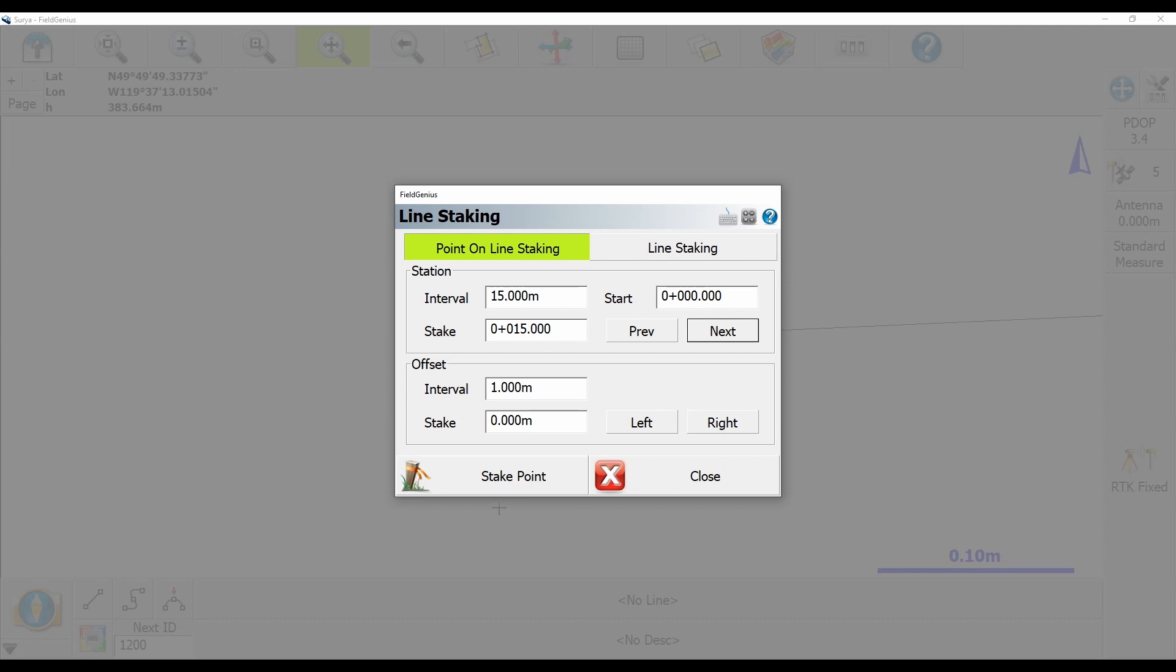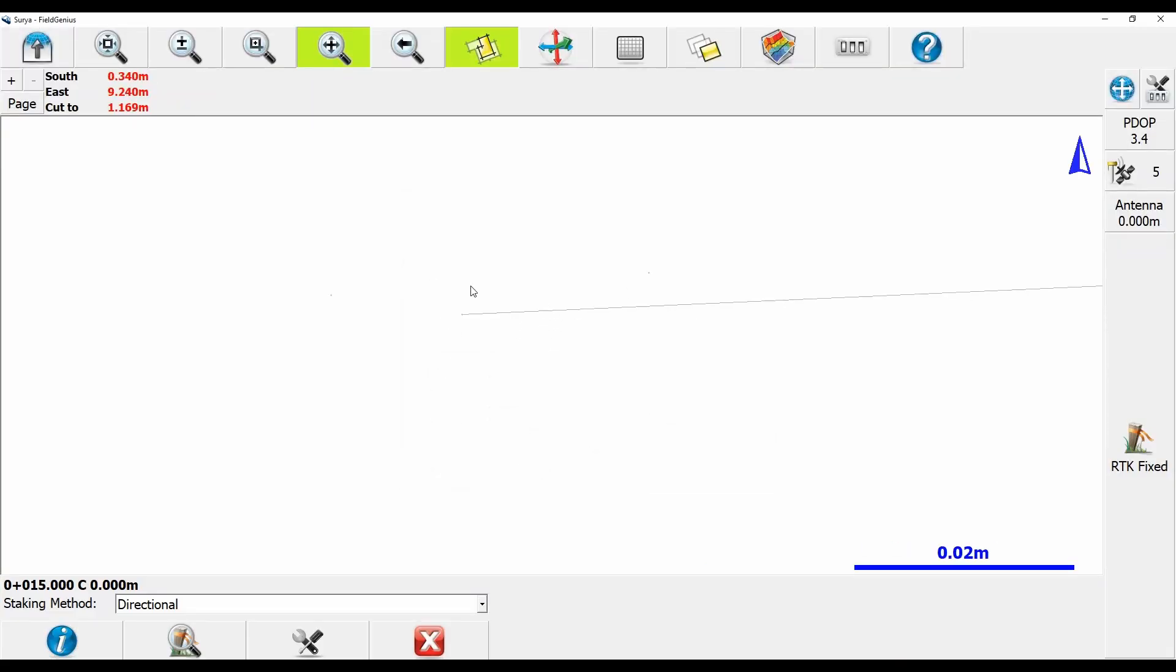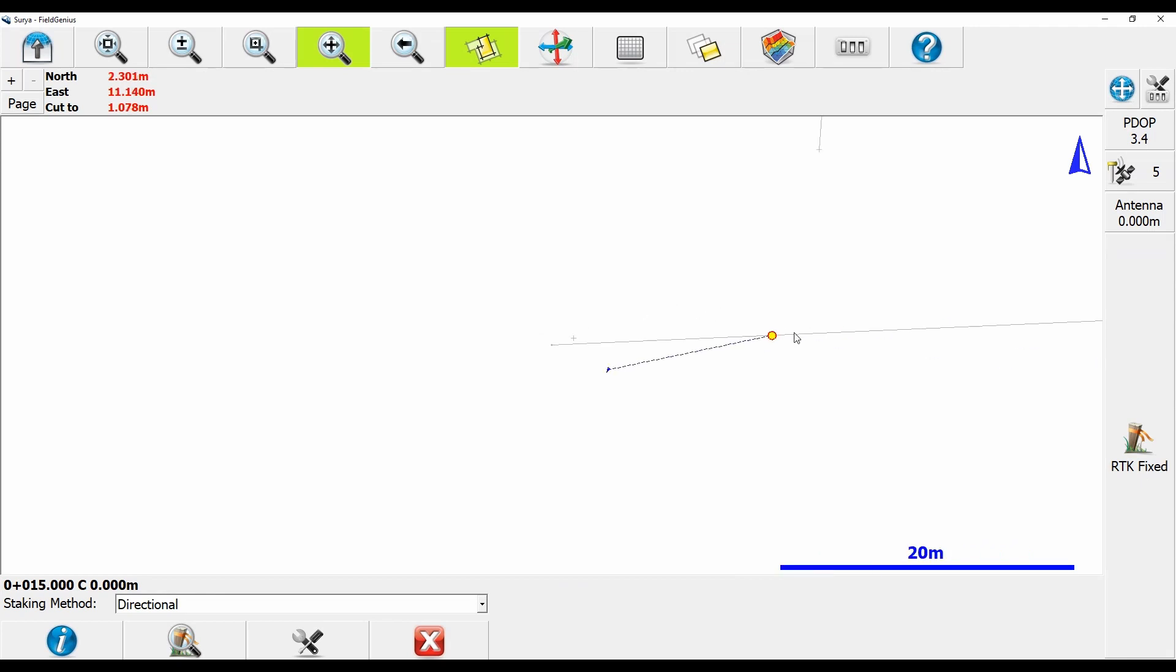You can see if I'm zoomed into the start of the line again, I don't see where I'm staking, and that's because it's actually now trying to stake 15 meters further down the line.